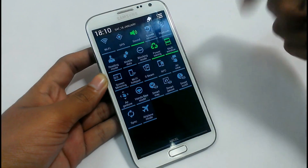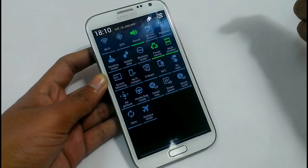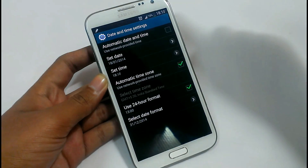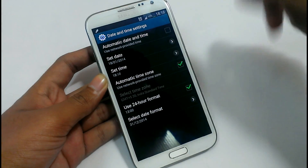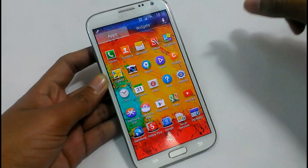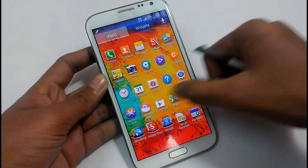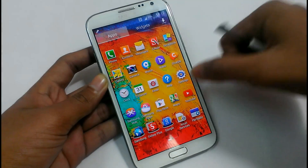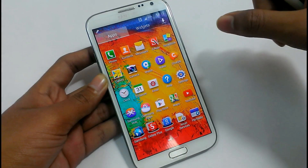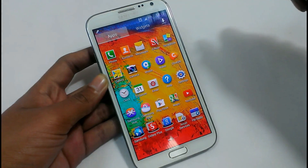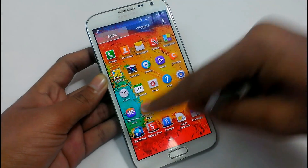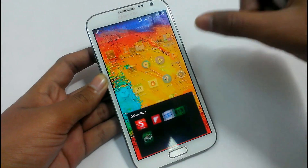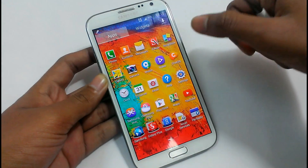These are the settings provided in the notification panel of this ROM. If you click on the time or date, it will show the date and time settings. See the application drawer — the applications available in this ROM. You have the option to install some of the applications and not others via the Aroma Installer during installation of this ROM. These are the apps provided in this ROM.